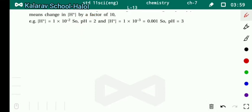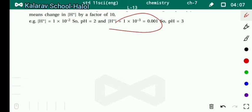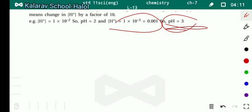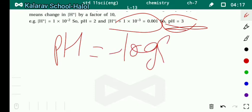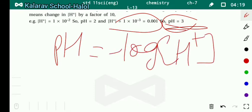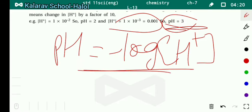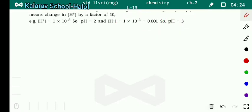Now you should calculate: if concentration of H⁺ equals 1×10⁻³, what will the pH be? The answer is 3. Use the equation pH equals minus log [H⁺] to calculate it yourself using the same method.